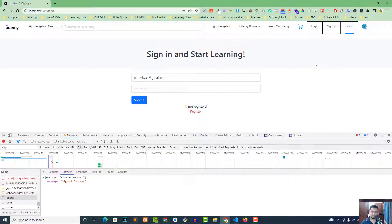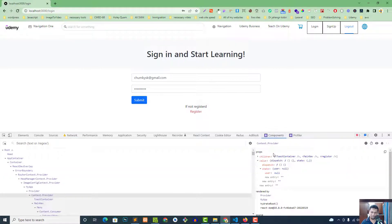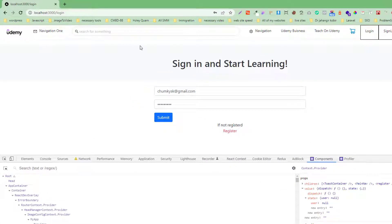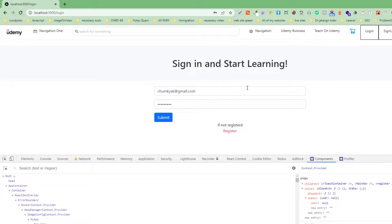In the next video we will implement conditional rendering in the nav so that login and signup are shown only when logged out, and logout only when logged in. We can also use the user from the context API for role-based routing — regular users, instructors, and admins will get different routes. If you liked the video, please like, share, and subscribe. See you soon!